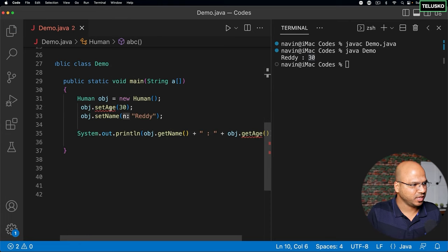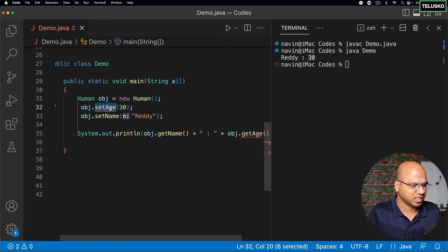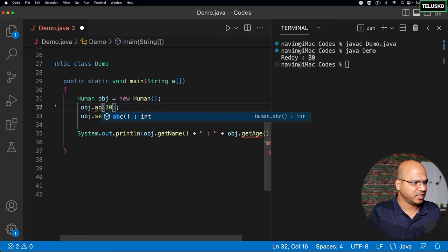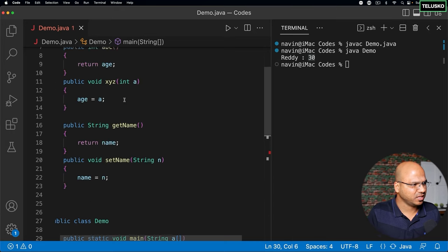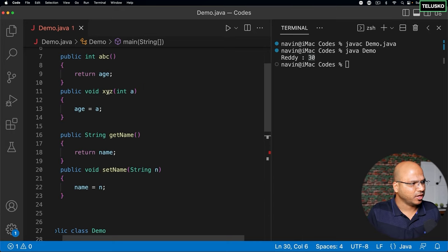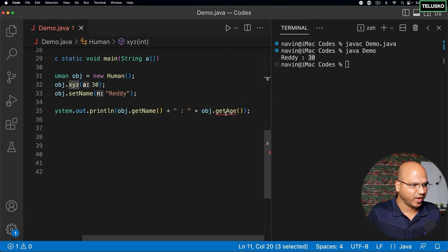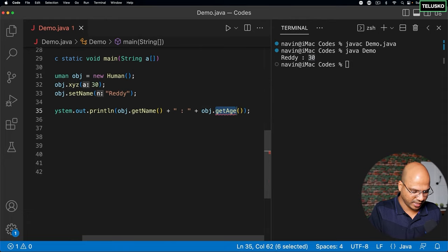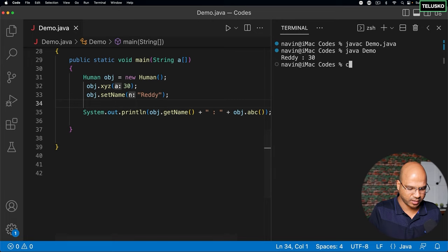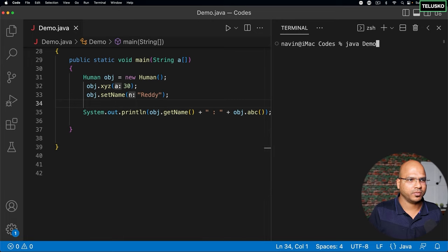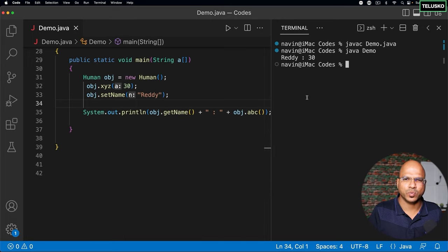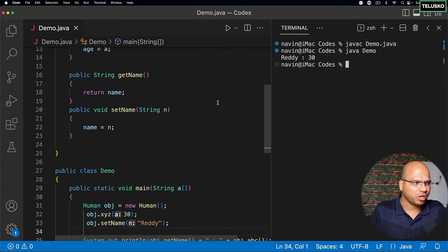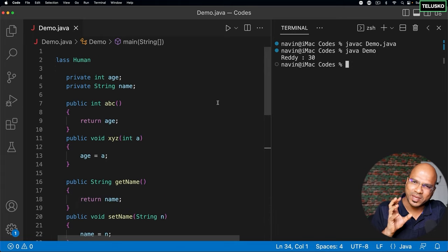The only thing is when you call these methods, of course you have to change the name. I will say this is xyz, so when you set the value you have to call xyz. And then when you fetch the value you have to say abc, and it surely works. If I try to compile this and run, you can see it works.